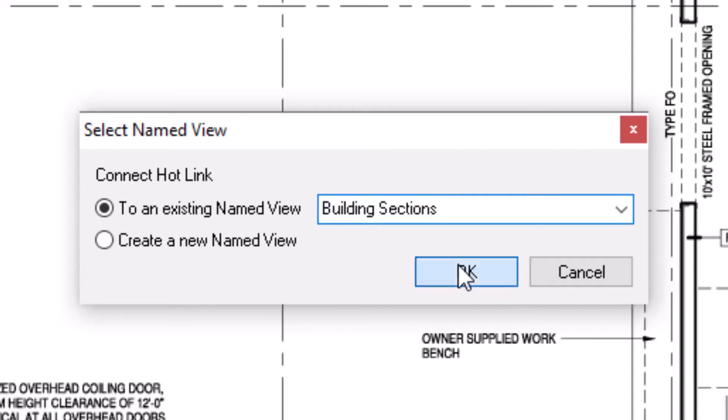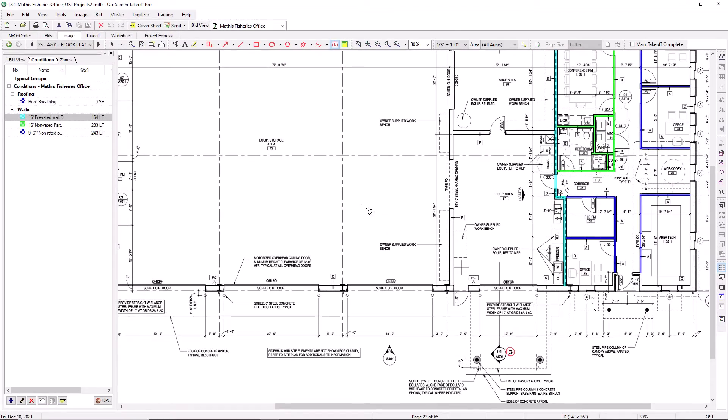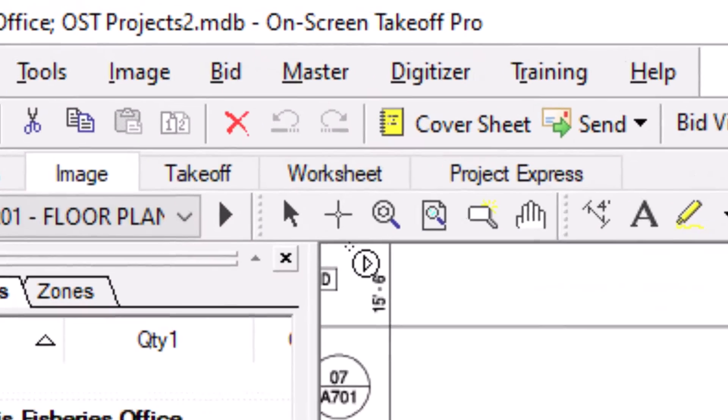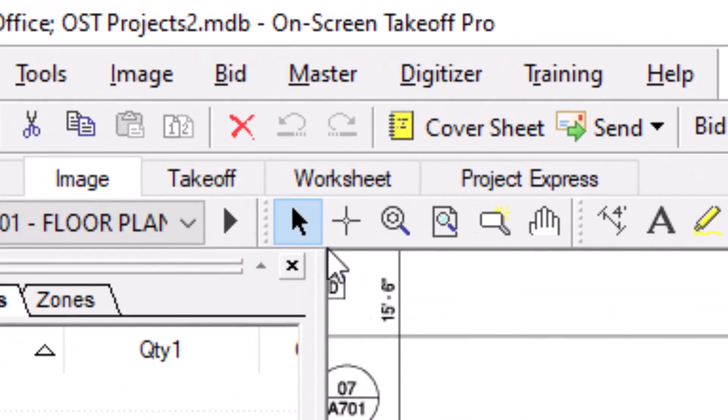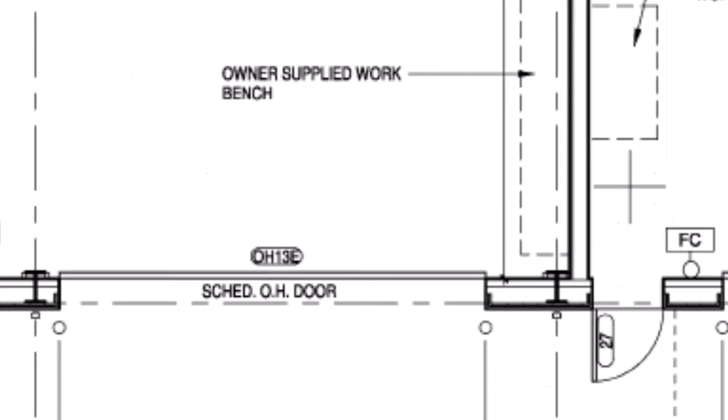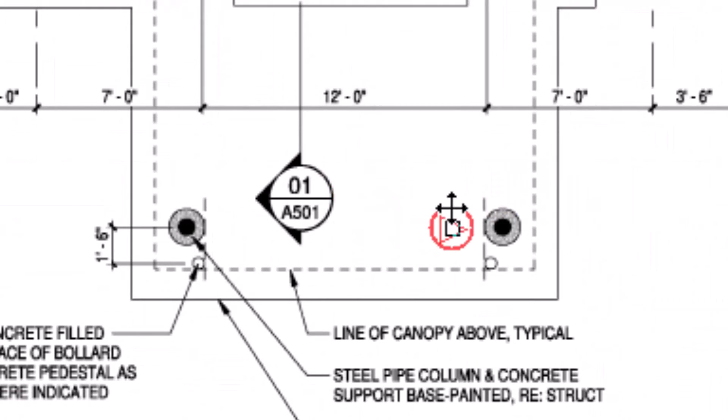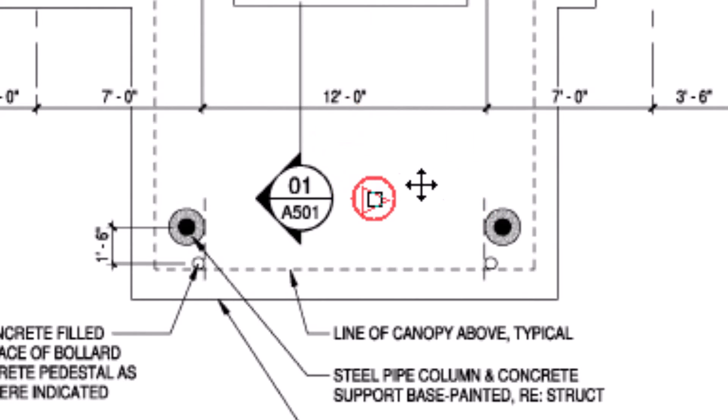The hotlink isn't activated immediately. Switch tools to the select tool and note that you can still move the hotlink button around if you choose. Activate the hotlink by clicking outside of the hotlink circle.